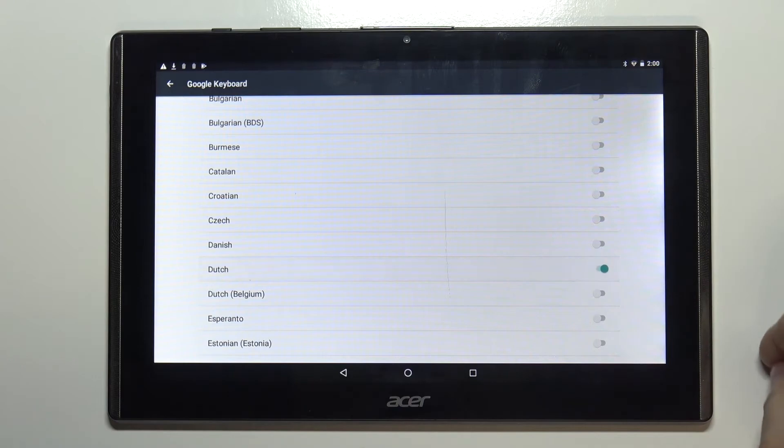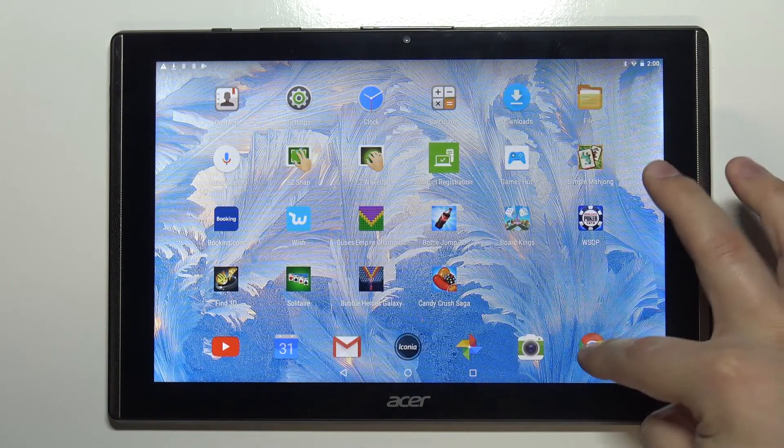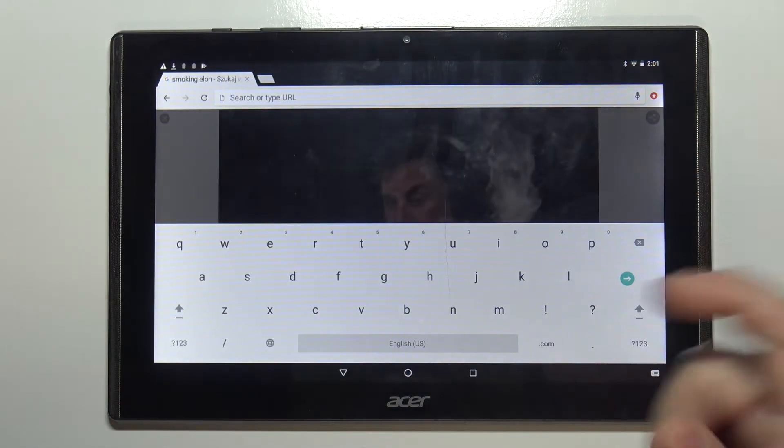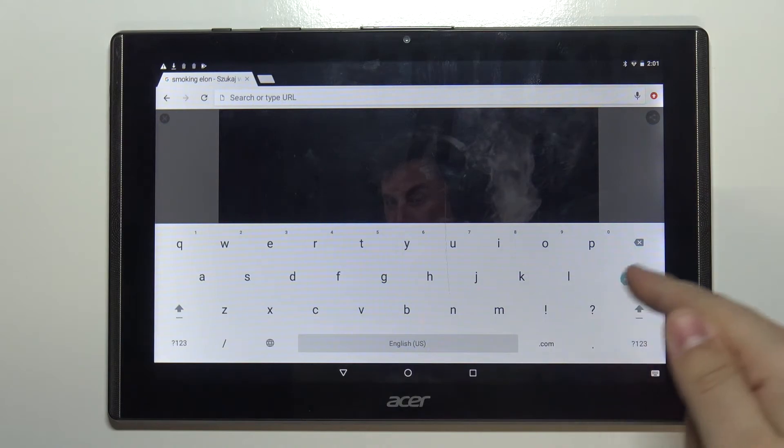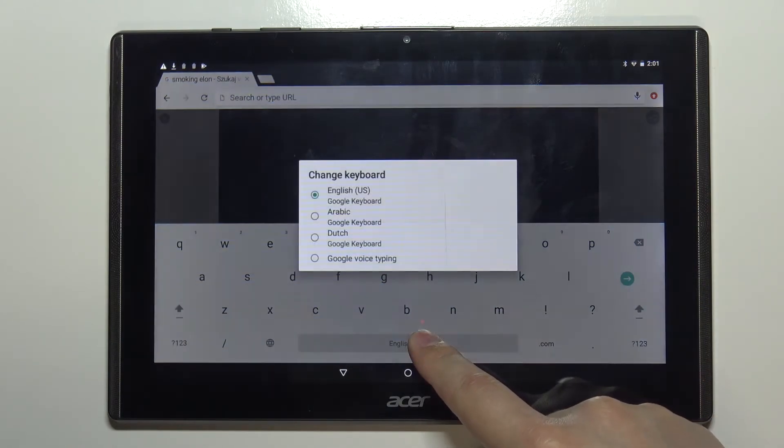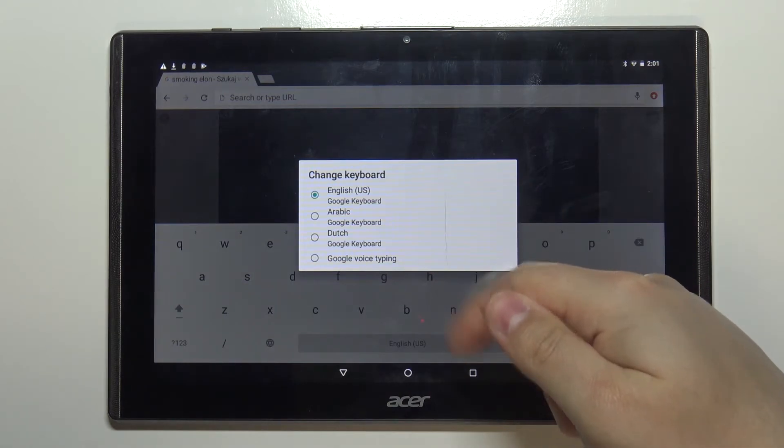Now when we go to something we can write in we have the English keyboard. We can then press and hold on the space bar to open this menu and here we have a list of keyboards we can select.